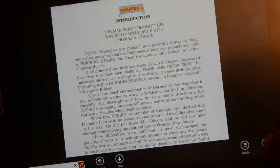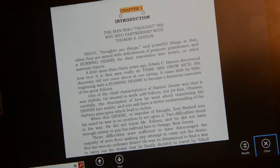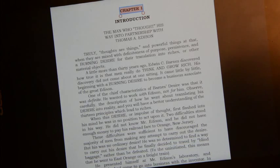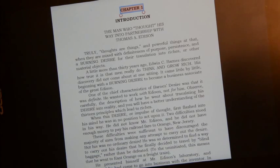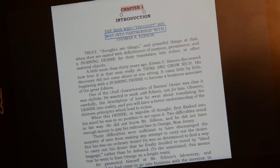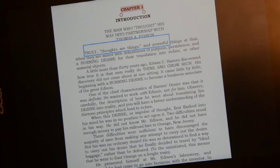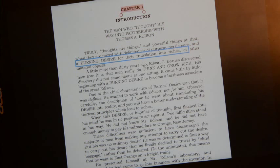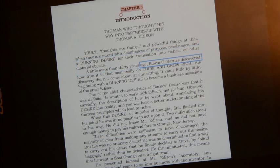Very important — you have to close this bar. Hit the Close button, double-tap to activate it, and it will close. Now we can hit Caps Lock + M and it will start reading directly from Chapter One. Caps Lock + M: 'Chapter One — Introduction. The man who thought his way into partnership with Thomas Edison. Truly, thoughts are things, and powerful things at that, when they are mixed with definiteness of purpose, persistence, and a burning desire for the translation into riches or other material objects.'